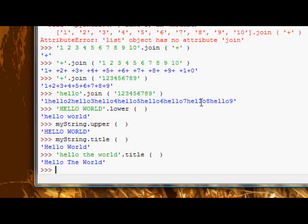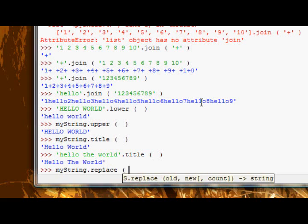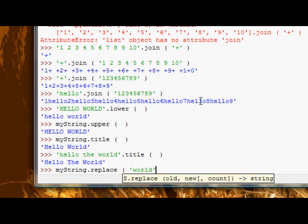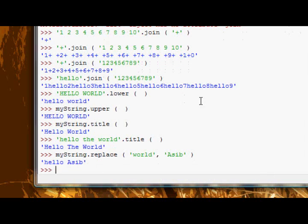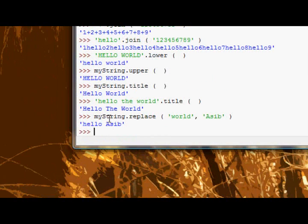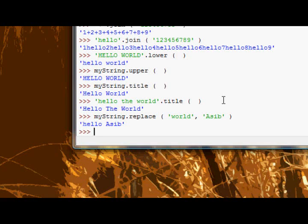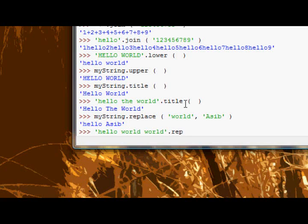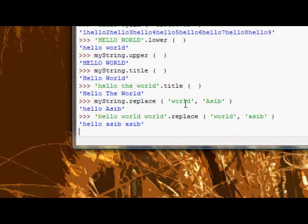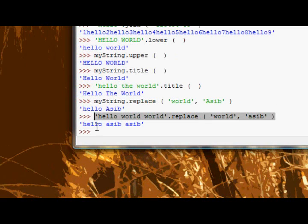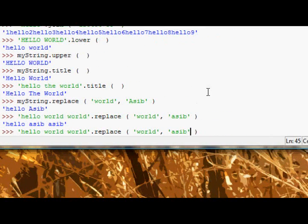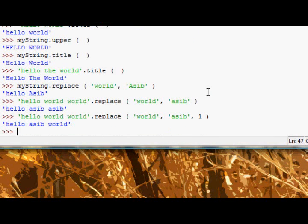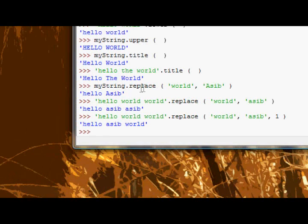Anyways, the next method we have is the replace method, which takes, as we'll see in a second, it takes an old, the old string, the original string, which is, or the substring, I should say, which is in the string, and then it takes a new substring to replace that old one with. So, if we say, actually let's replace world with acid, okay? And it will say hello acid now, instead of hello world, and again, it had that optional argument, count, which would only replace a certain number, so, say we had hello world world dot replace, and I replace world with asib. It will replace both those worlds, but if I did the same thing, but passed it the third argument as one, it would only replace the first one.